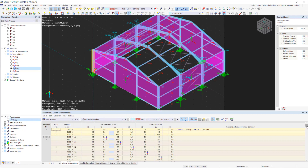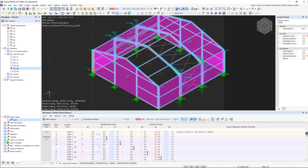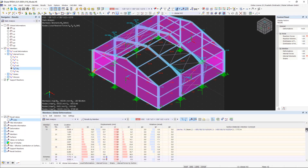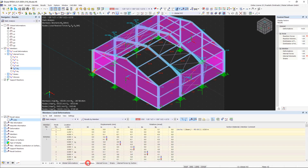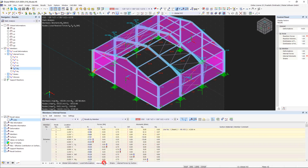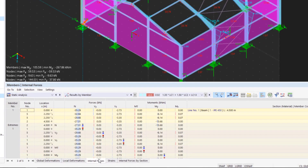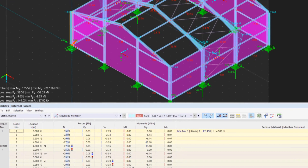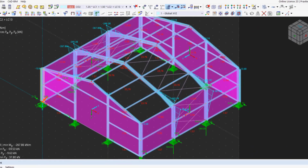The Results by member table category provides an overview of the numerical member results. You can browse the result types at any time using the tabs in the lower part of the tables. The result tables show in color whether the internal forces are positive or negative, as well as showing the relation to the extreme values. The graphic also shows the positive or negative internal forces in different colors, and these colors can be changed if necessary.